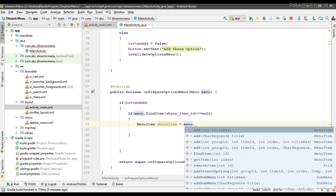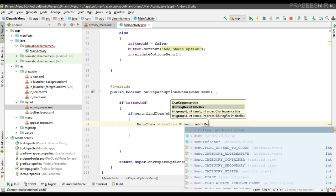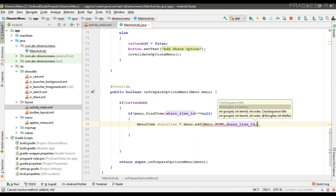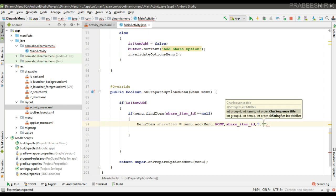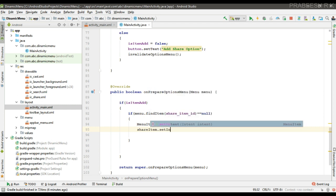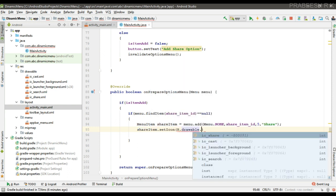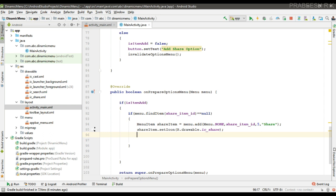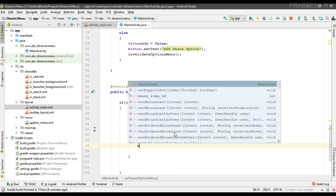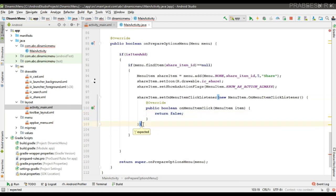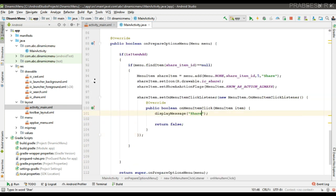Call the add method. The first parameter is the group ID — you can pass none. The second parameter is the item ID — use the share item ID. The third parameter is the sequence order, and the final parameter is the title. Set the content description, call setIcon and select the vector resource from the drawable folder, then set the show-as-action flag to SHOW_AS_ACTION_ALWAYS. Set the click listener — if the menu item is selected by the user, display the message 'Share option is selected' and return true.